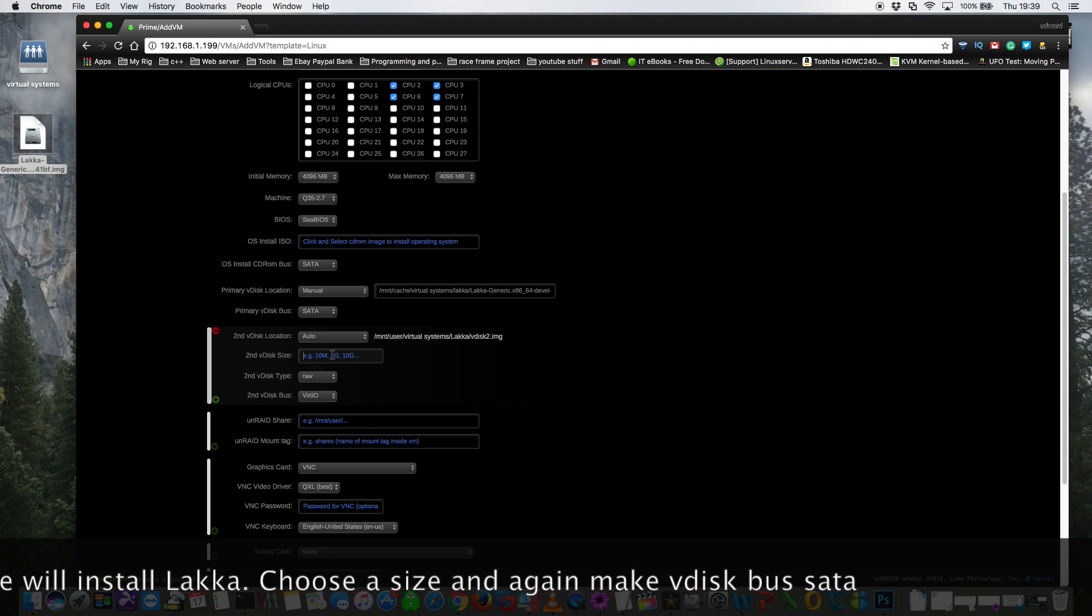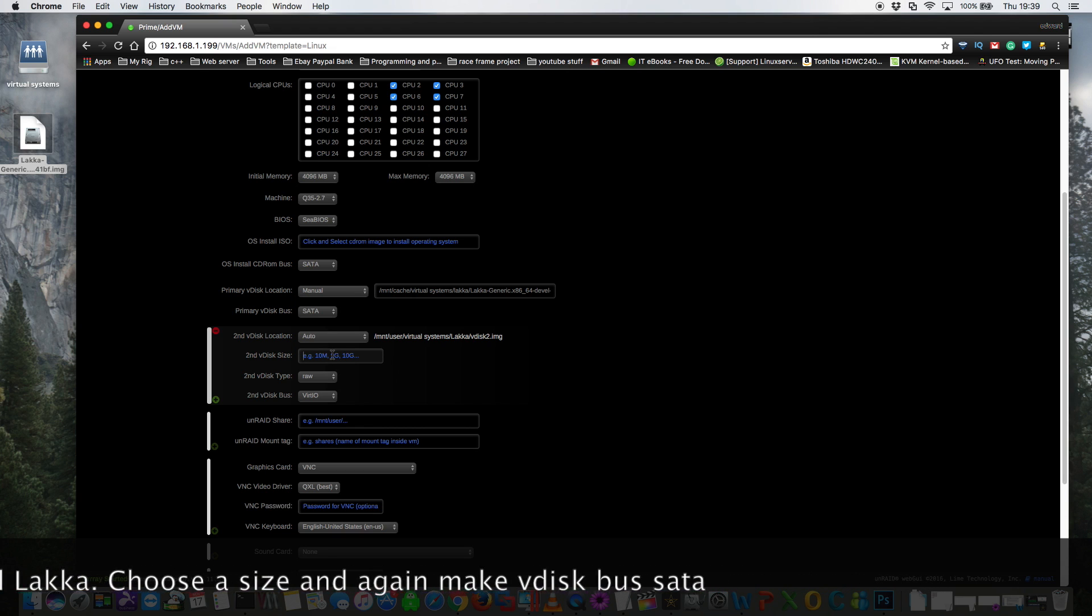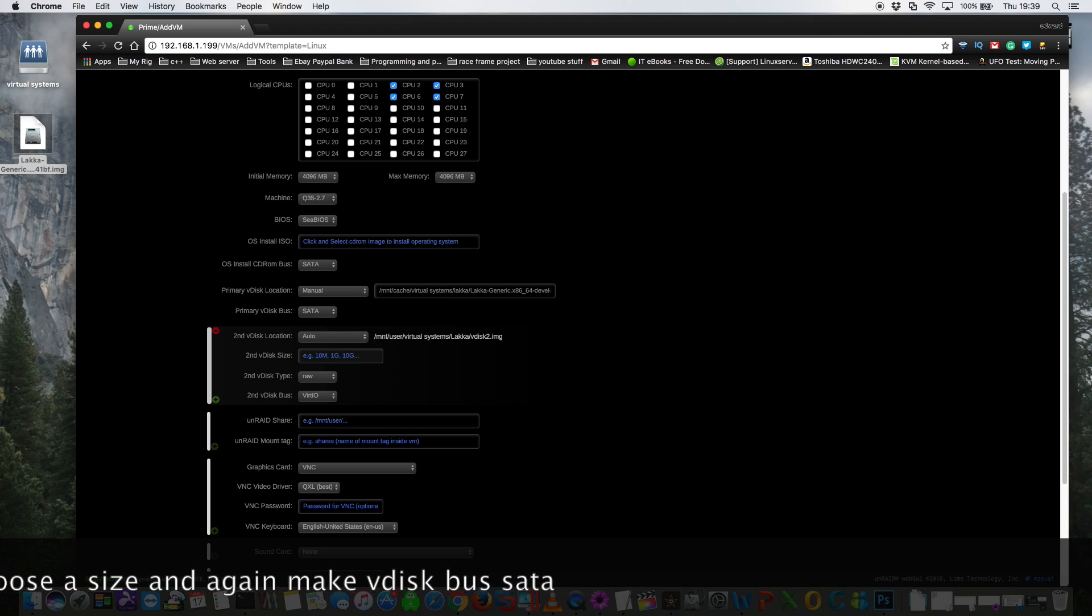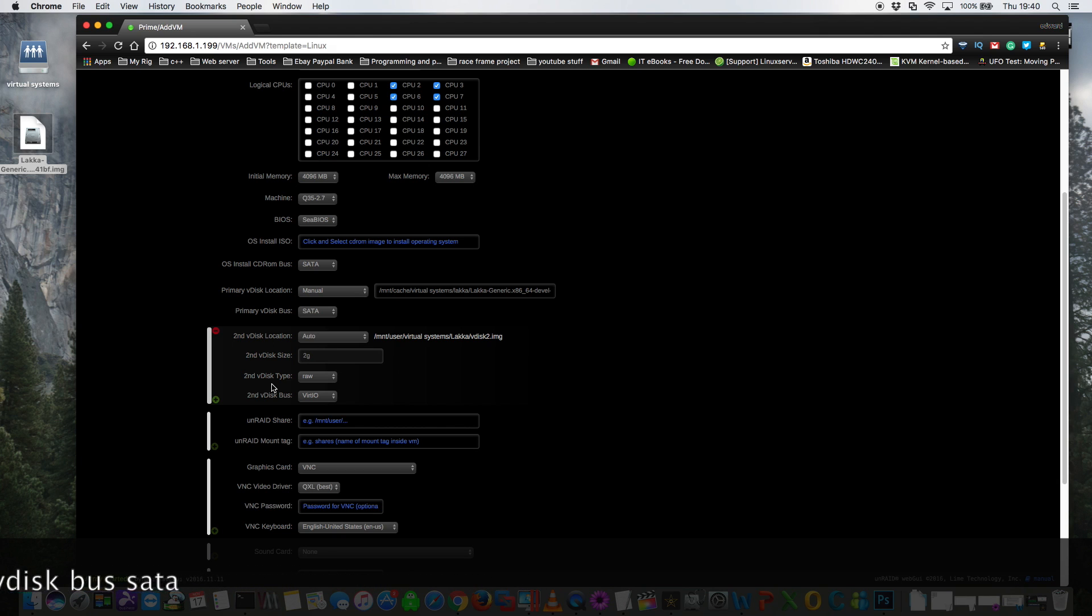So you need to give it a size. It doesn't need to be very big at all. I'm just going to make mine two gigabytes because remember all of our ROMs are going to be stored on the array anyway. So leave the vdisk type as raw but choose the vdisk bus as SATA again.